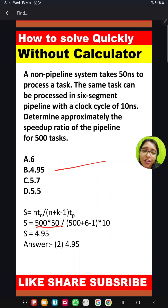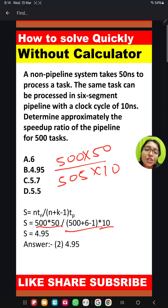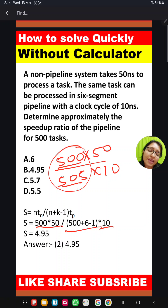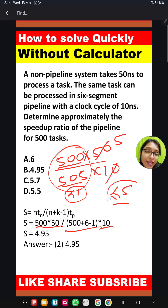From here you are getting 500 multiplied by 50, and from here you are getting 505 multiplied by 10. So just see here — this is 500, this is 505 — so this part will be less than 1, very close to 1. This part you will get 5, so your ultimate answer will be very close to 5 but less than 5.